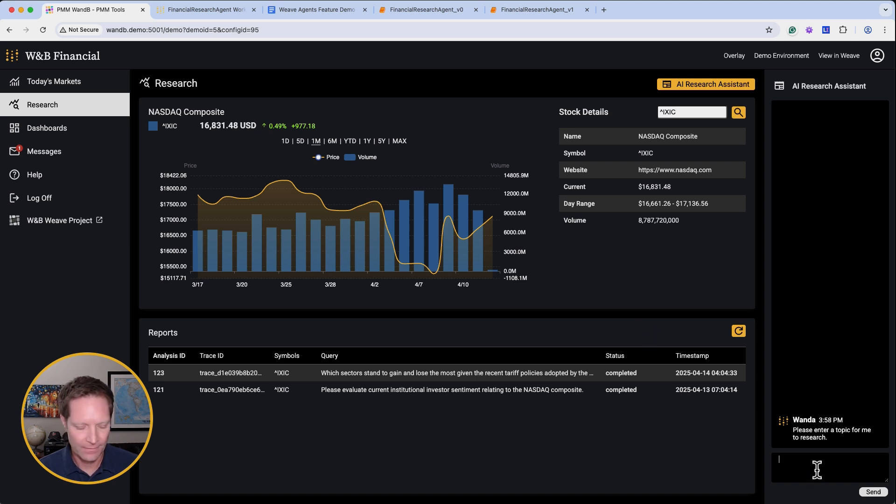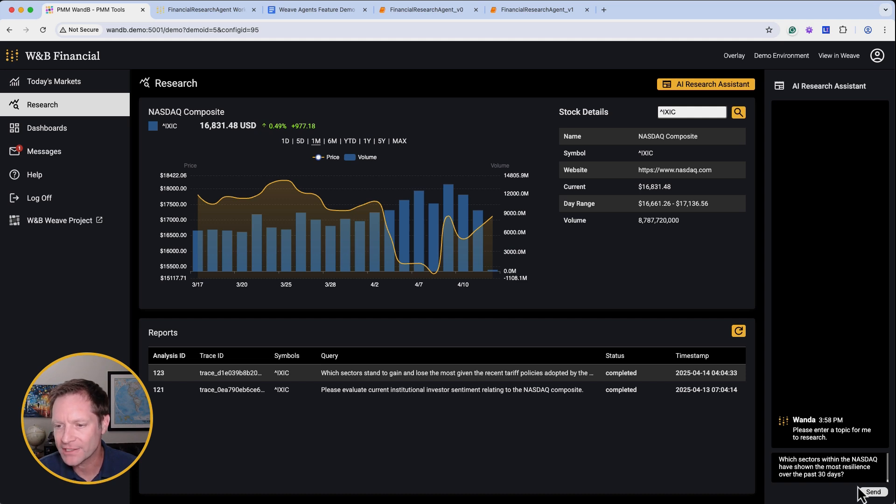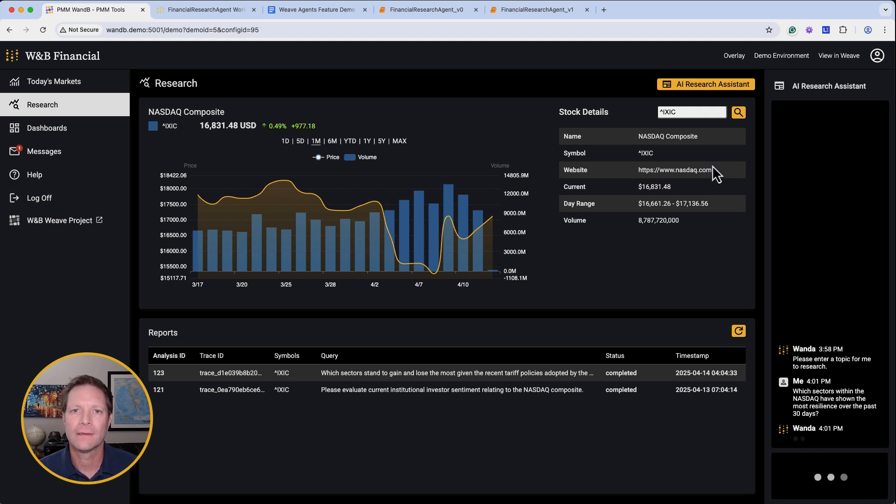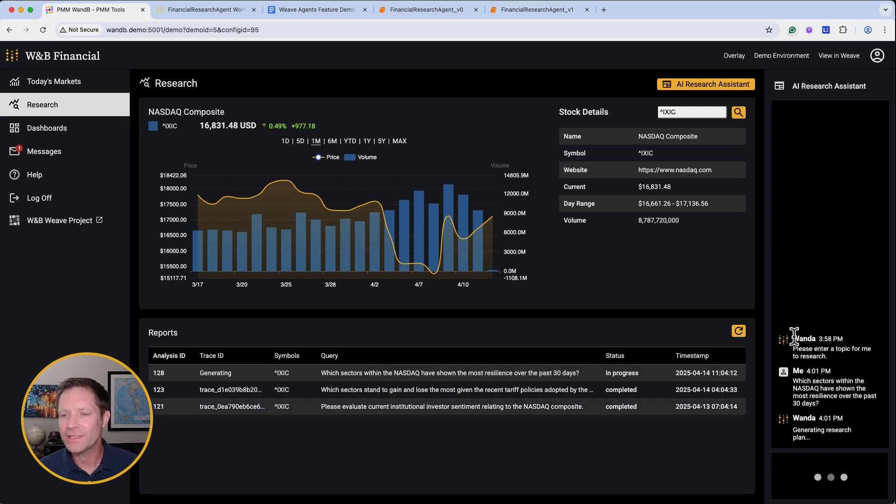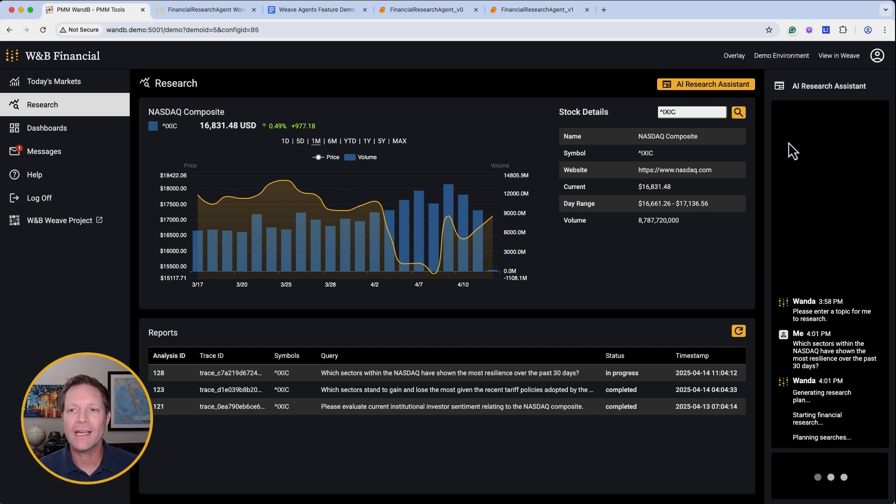Let's ask, which sectors within the NASDAQ have shown the most resilience over the past 30 days? After we hit return, we see our agent getting to work and keeping us apprised of every step in the workflow here in the chat window. And what does that workflow look like?